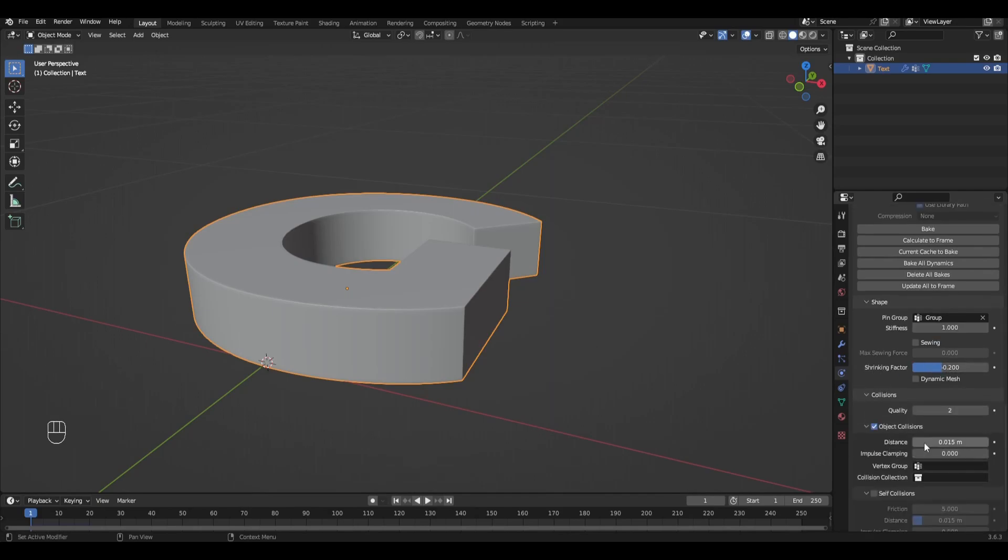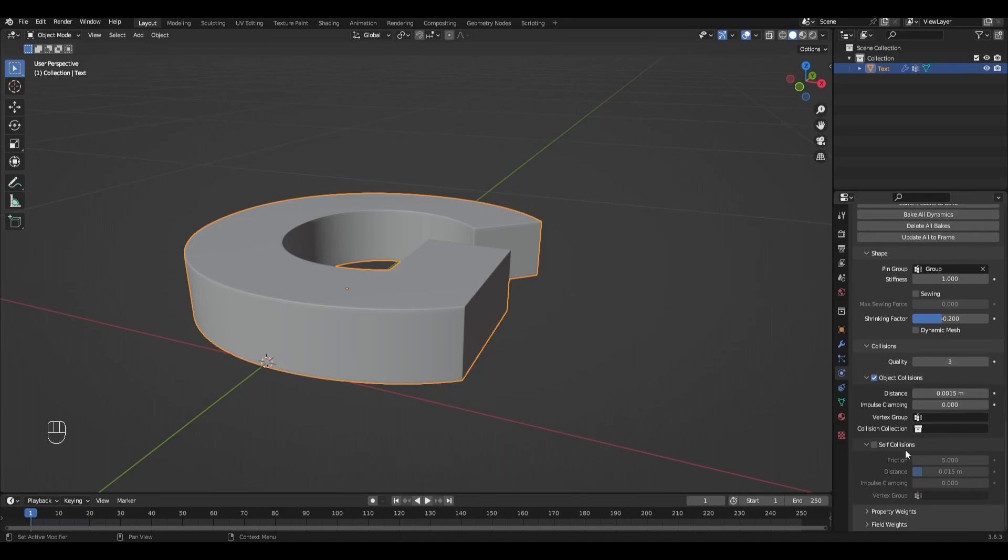In the Collision tab, increase the quality parameter by 3 and add another 0 in the distance parameter. Turn on Self Collision and change the distance parameter again.